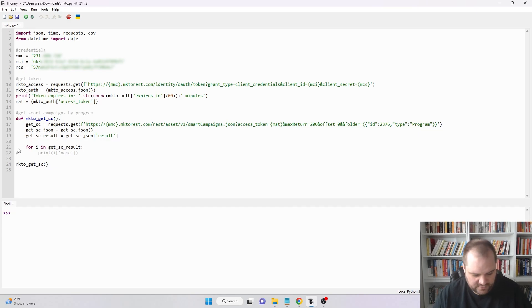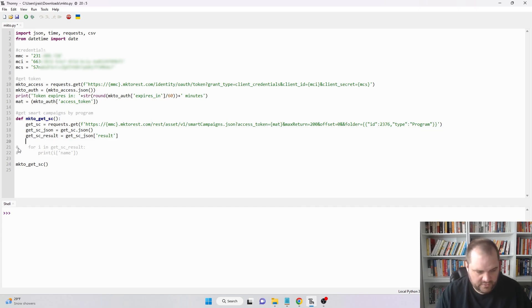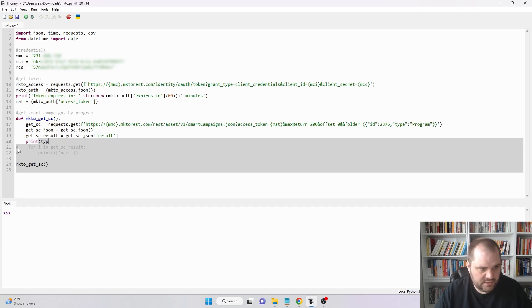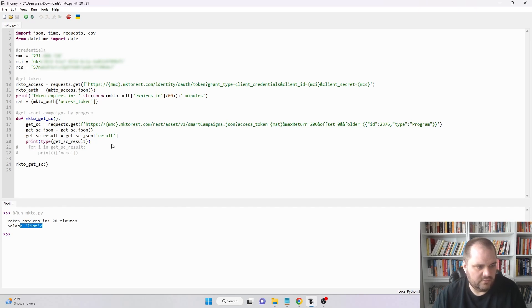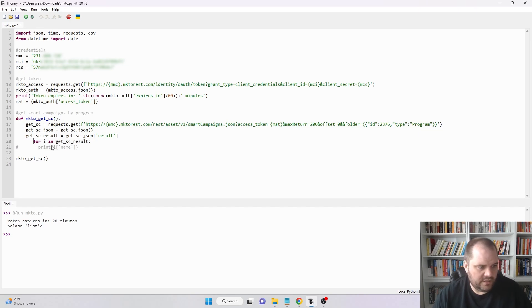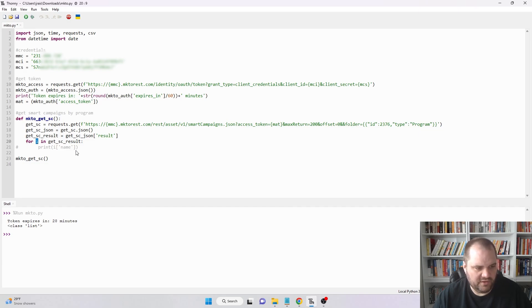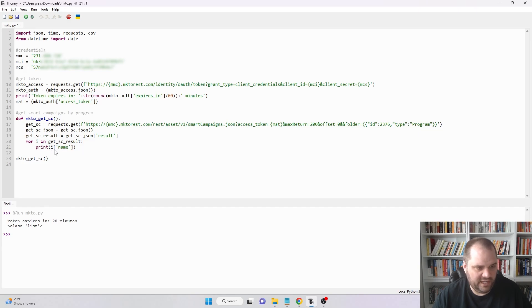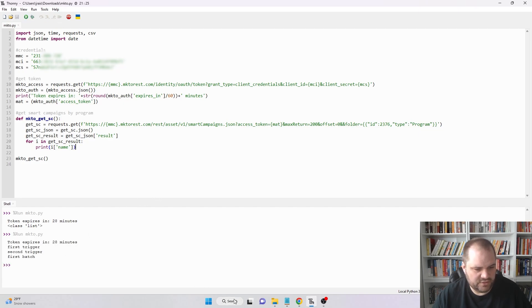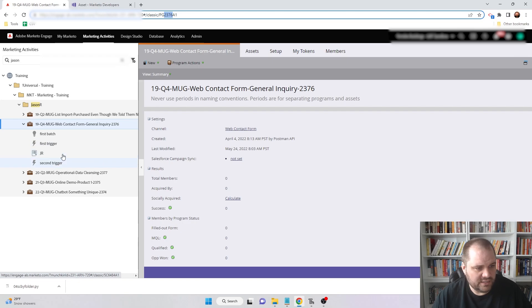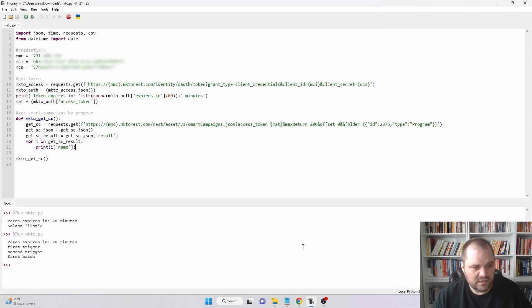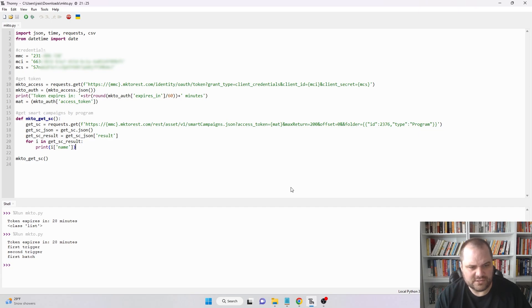Let me clear that out. Now what I really want to do is get all of the names of those smart campaigns. If I go back to the developer docs, I can see the JSON response I can expect, and the actual response is going to be under the result key. That's why I have get_sc_results equals this variable with the added result key, which returns a list. When it's a list, I know I can iterate through it. I'm creating a for loop—for i in get_sc_result list, I want to print i with the key of name from each one. Now when I run it, we'll see I got first trigger, second trigger, and first batch. When I come up to my program, I can see first trigger, second trigger, and first batch.